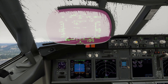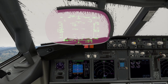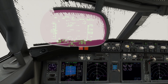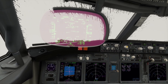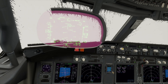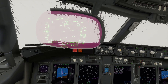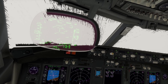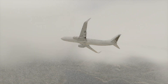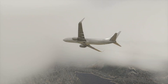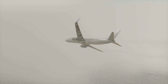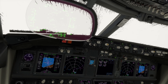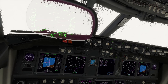We'll use the autopilot and monitor the departure. Climbing through 1,000, 2,000, 3,000, 5,000, 6,000, 7,000 feet.